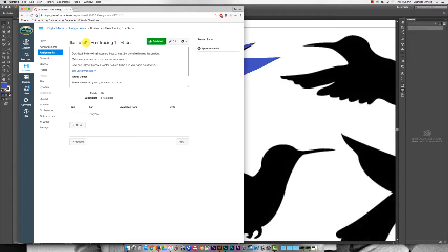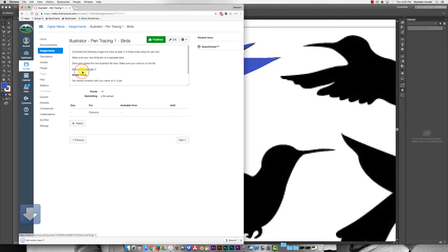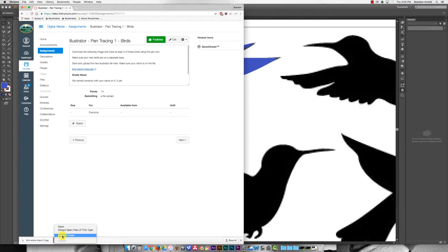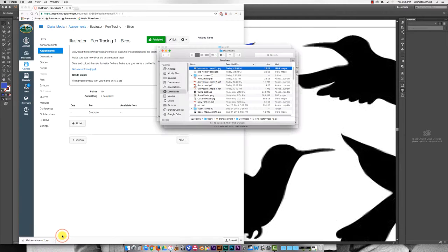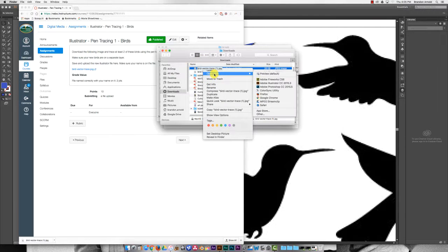We're going to start out by learning how to use the pen tool. Your first assignment is this one called Illustrator Pen Tracing 1 Birds. We'll click on this to download, and then once that downloads, just click this little arrow to show in Finder. Right click on that and go open with Adobe Illustrator.